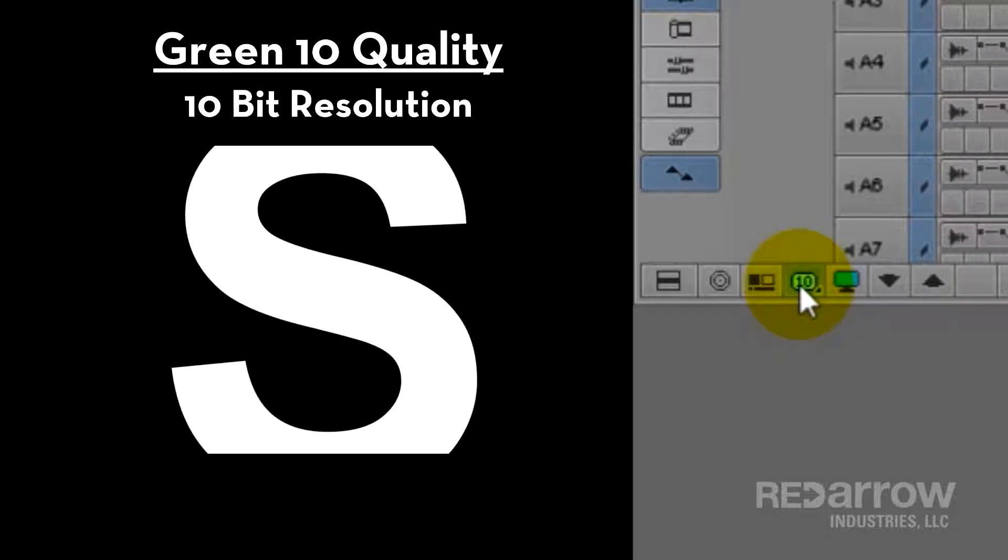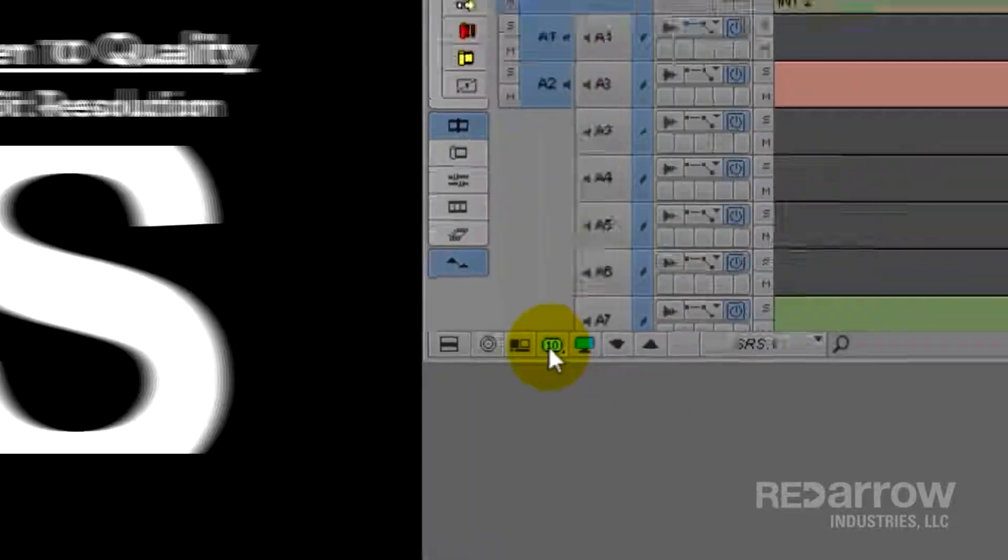After that you have green-10. And that's just for 10-bit resolution, which is rarely ever used for average editing. And if you're not sure if you're working in 10-bit resolution, then chances are you're not.